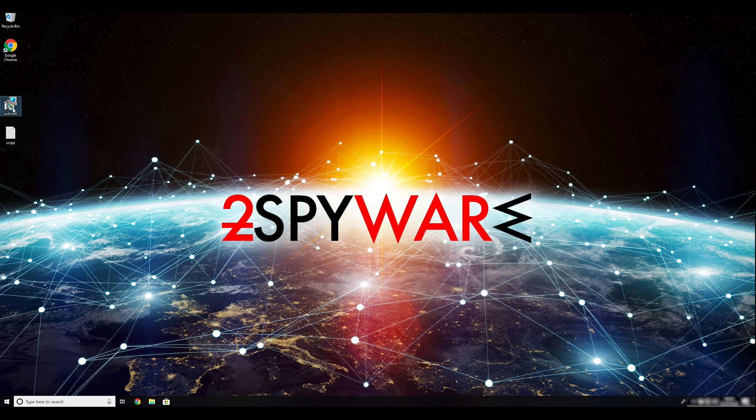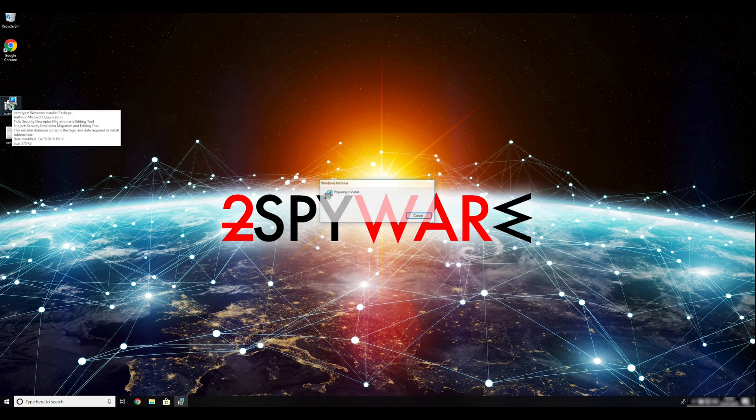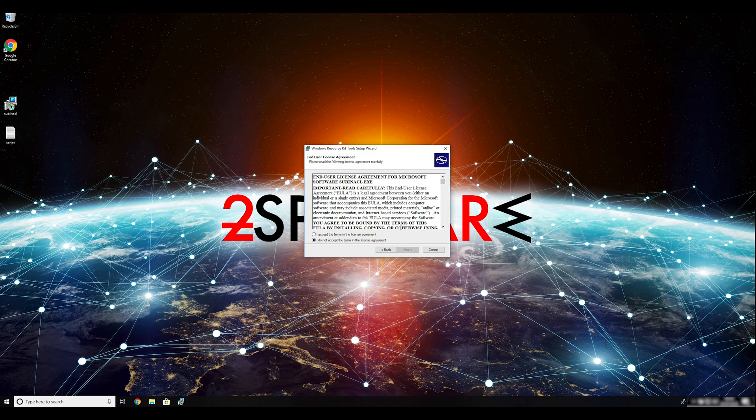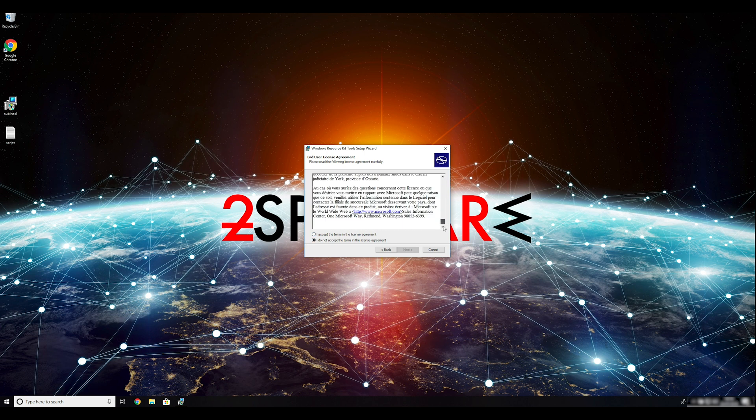To follow these instructions, you need to download and install Windows Resource Kit. You can find the download link in the description below.